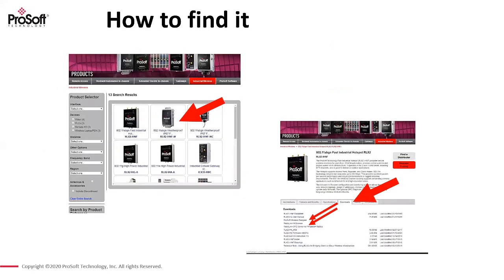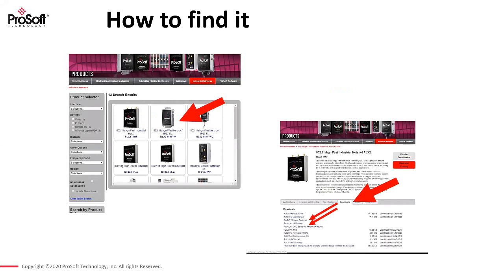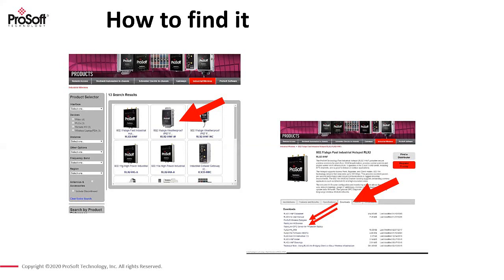So to start off, where do we find this software? Well, probably the easiest is if we go into Google and we put in ProSoft Wireless Designer, it should take us straight to it. If not, have a look on the website under wireless. If you click on any of the radios, you should see a download section and you'll be able to get things like data sheets, user manuals, the latest firmware, and it should lead you to ProSoft Wireless Designer.